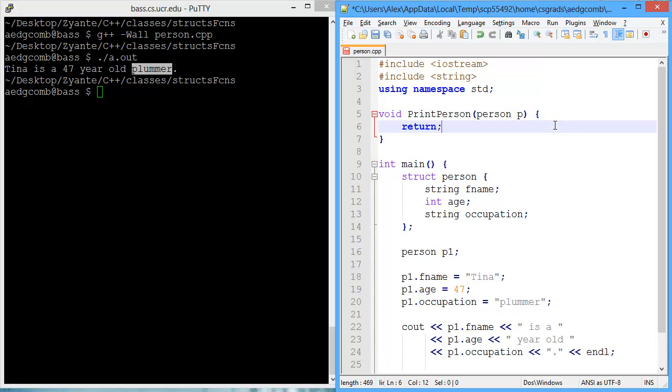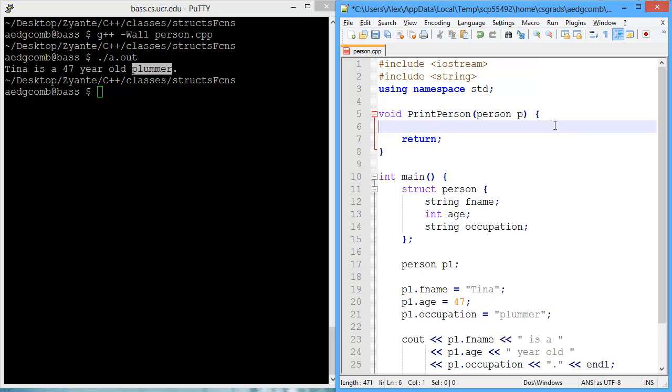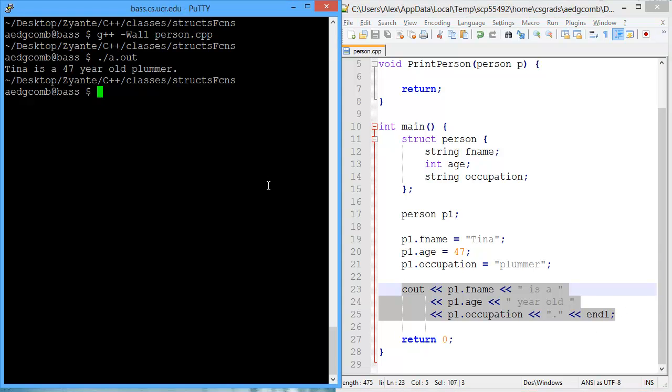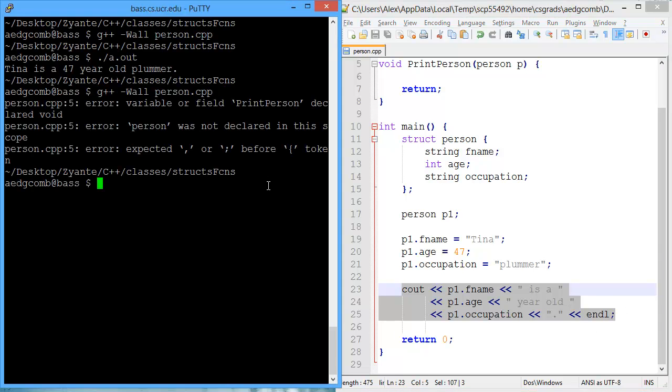And that is the beginning of our function. Now we have a return. And what do we want to do? We want to print out the person. Well, let's go ahead and compile and see if we're okay so far. We are not. So what's wrong?